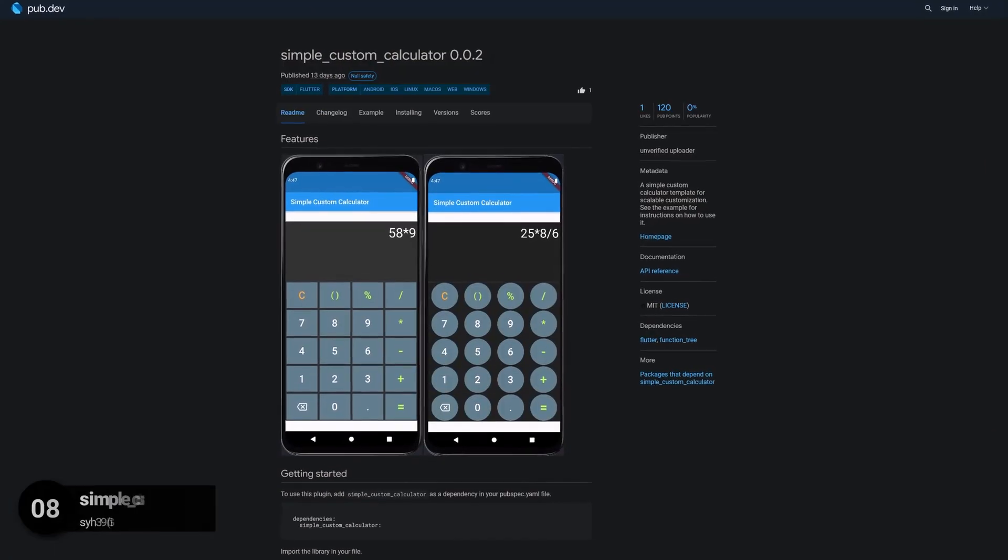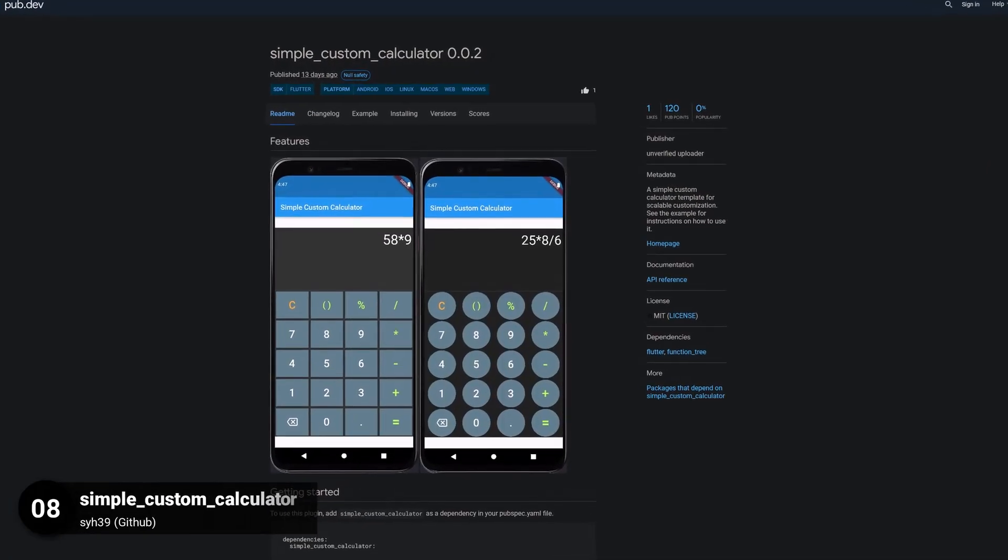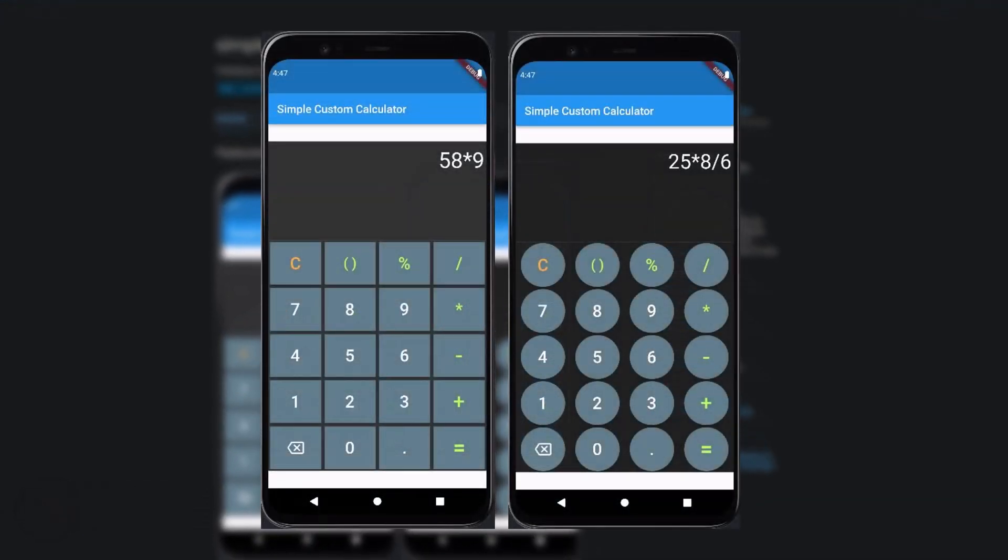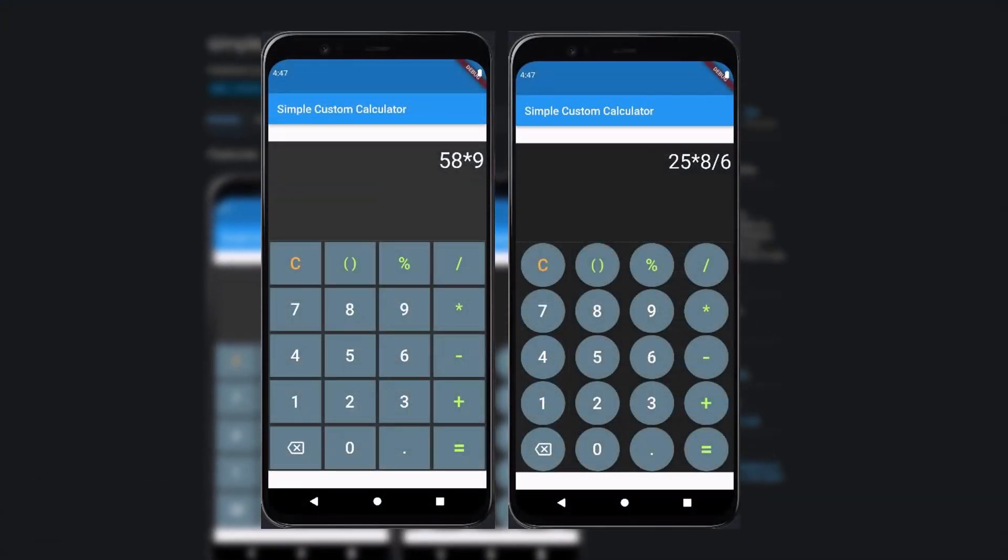Number 8 is called Simple Custom Calculator, a simple customizable calculator template.